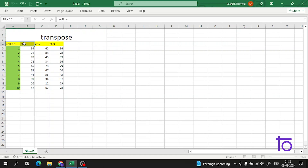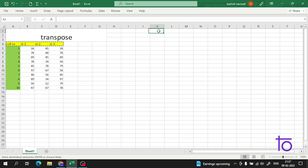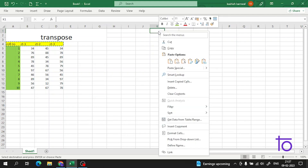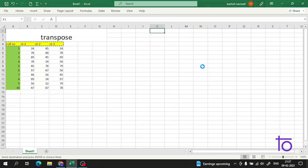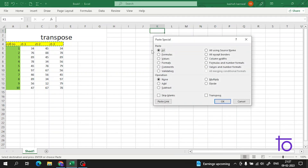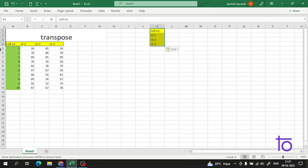Let me show you the first method. What you have to do is just copy the data, go to the place where you want to transpose it, right-click, and you'll see the option 'Paste Special'. In Paste Special, you'll see a Transpose option — click on it.